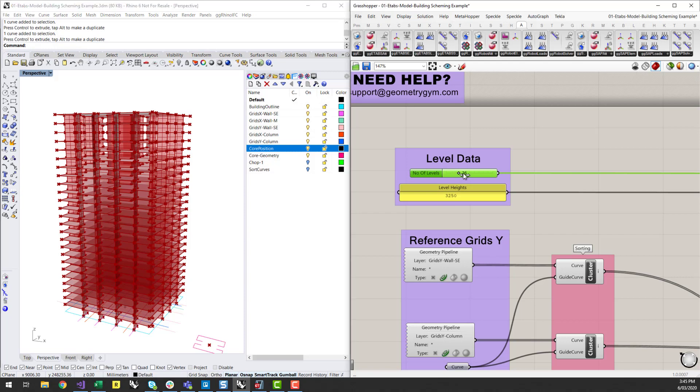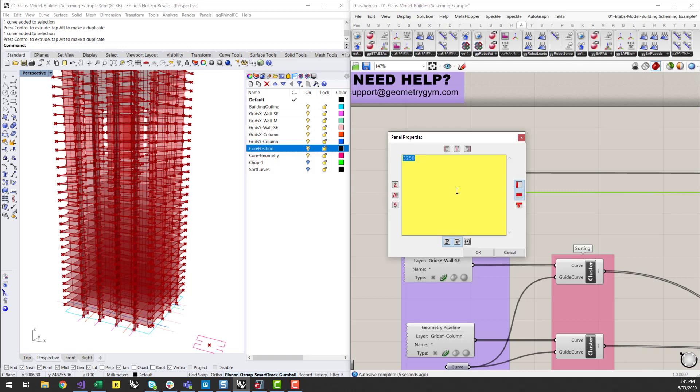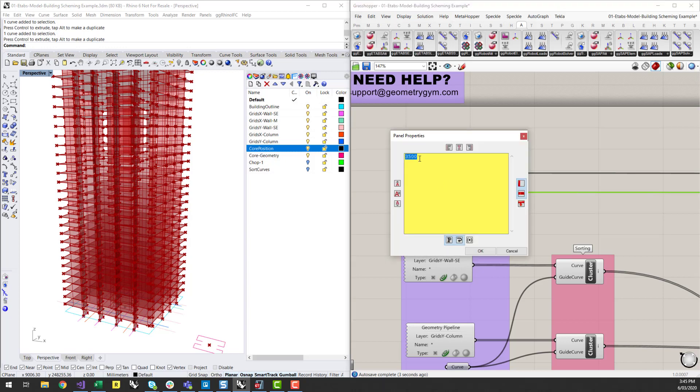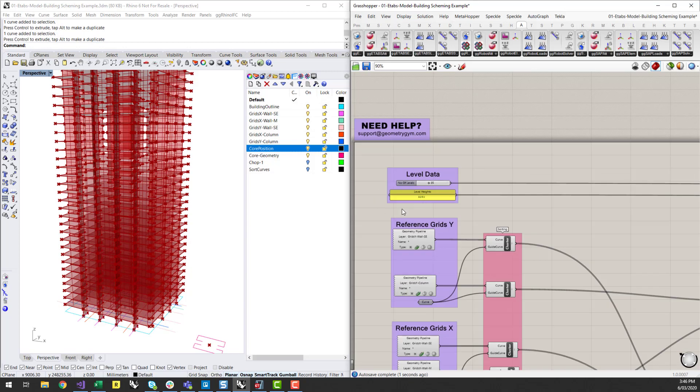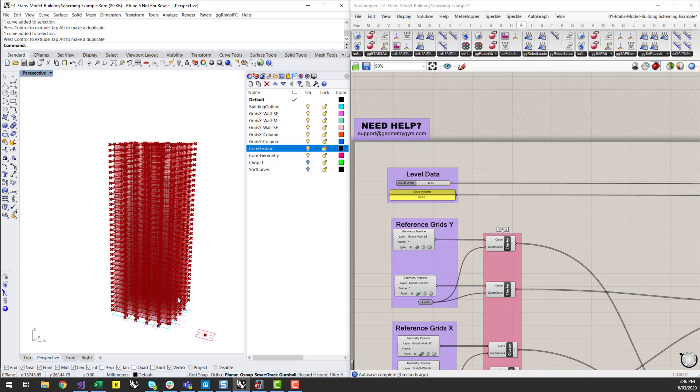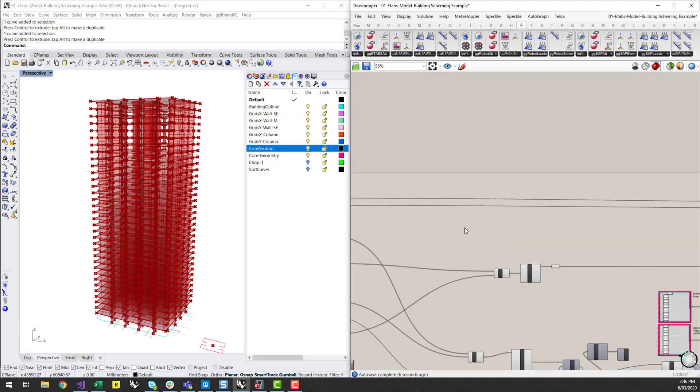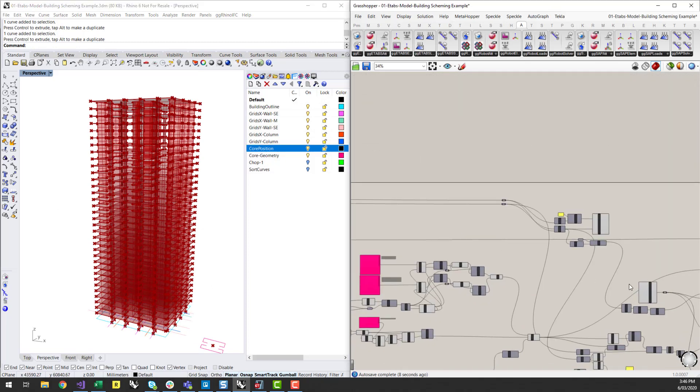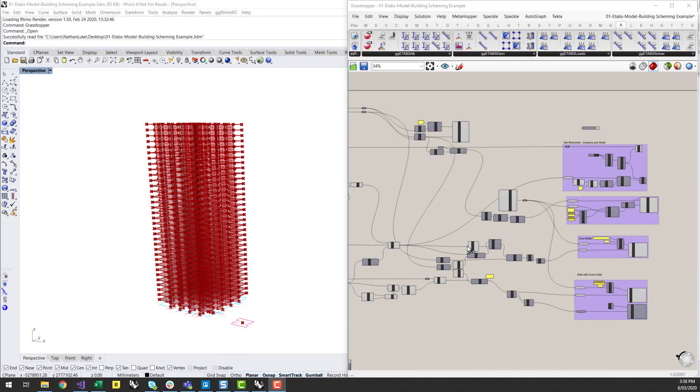So I can start to increase this obviously and make it have many levels I want. Or I can obviously change the height of these levels. And this is obviously quite simple. You can start to increase the complexity of this however you need to if you've got different level heights for different levels in particular.